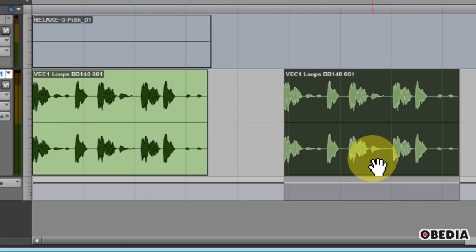First, select the last region, the one that you would like for the previous region to butt up against.